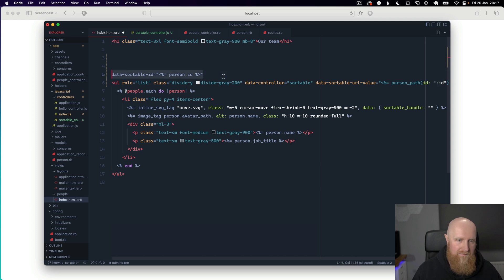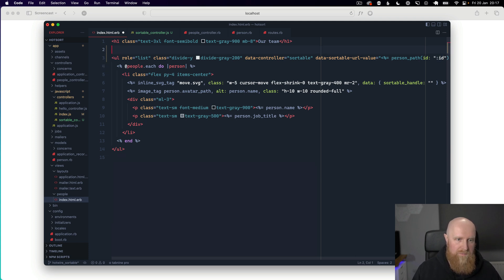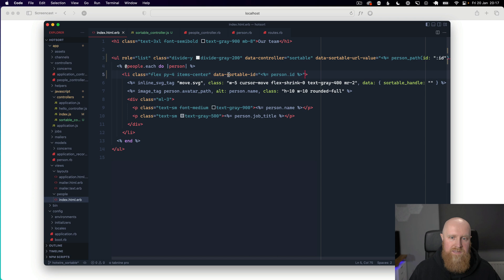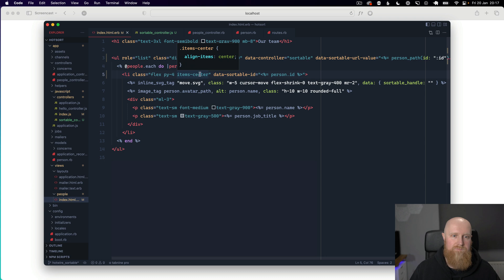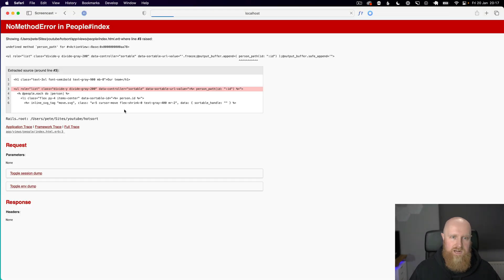And it gets that from this param here. So if we put this on our li tag and we have our sortable ID and that's the ID of the person model. So this is all we need to start dragging and dropping.